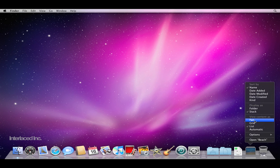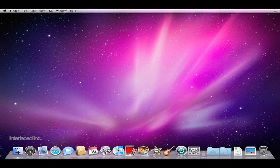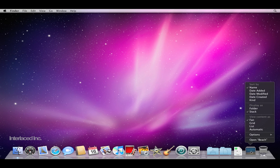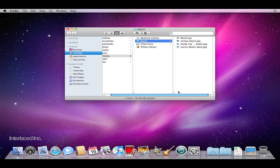I'm going to change this back to fan. I'll right click again. You can change how it's sorted as well. You can also just open the beach folder in a finder window if you want to, for example, move one of these or change it.